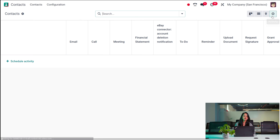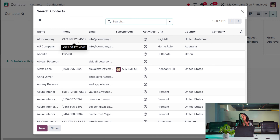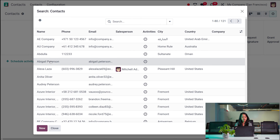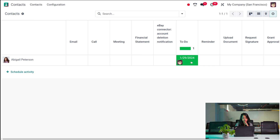You also have the option to schedule an activity. Click Schedule Activity, choose the activity type, and choose the person for whom you are creating the activity. I'm choosing Abigail and scheduling the activity. That's how you schedule an activity for a corresponding contact.